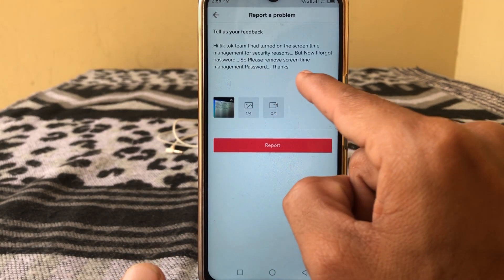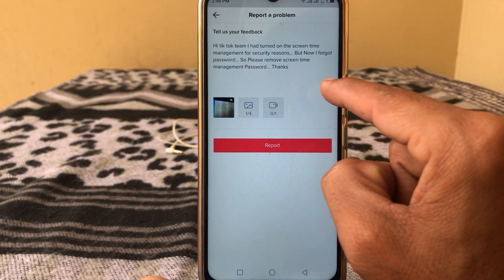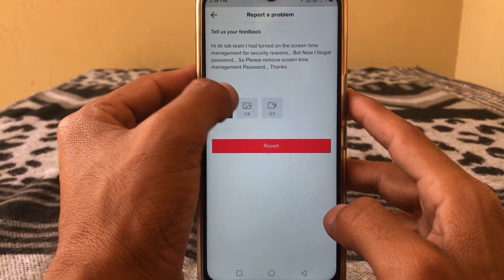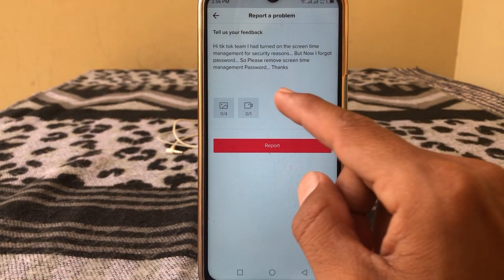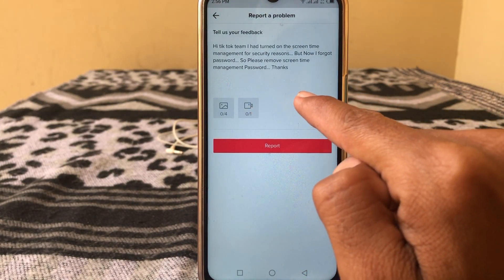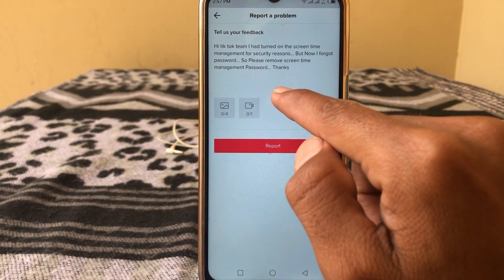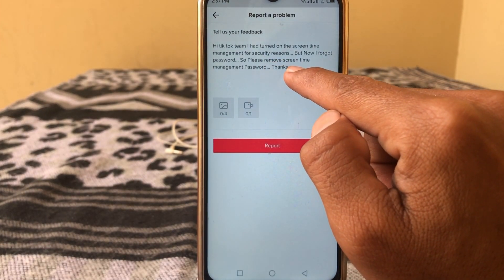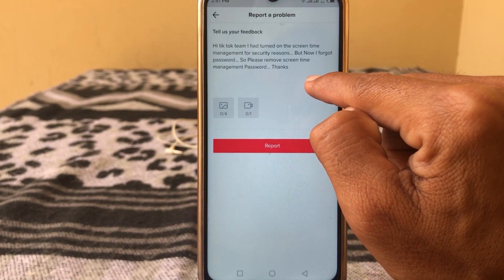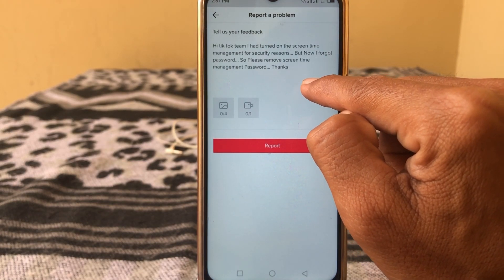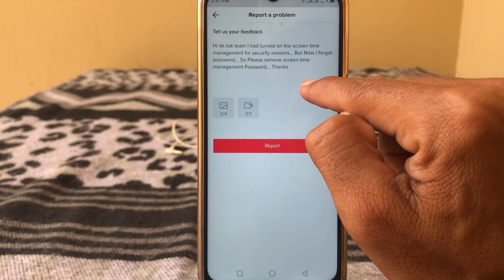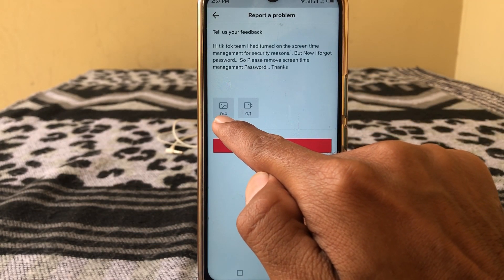Here you can see 'Tell Us Your Feedback'. I have already written a message and I'm repeating it now: 'Hi TikTok team, I had turned on the screen time management for security reasons but now I forgot the password. Please remove screen time management password. Thanks.'